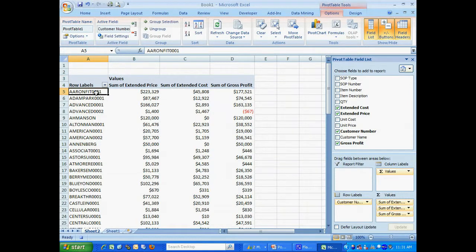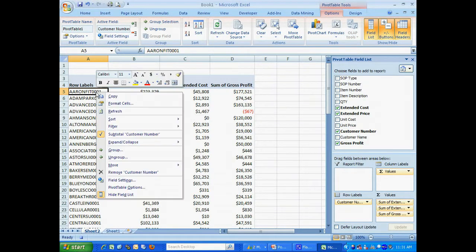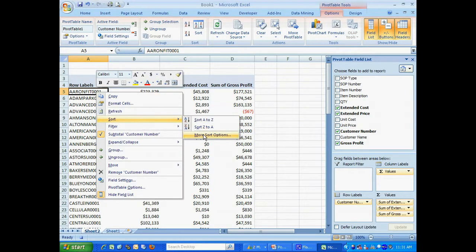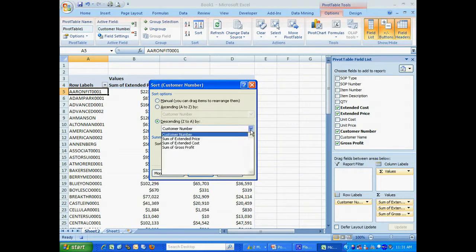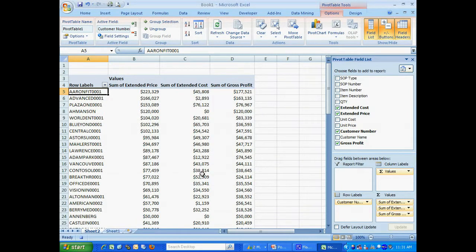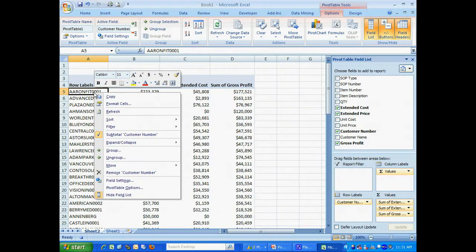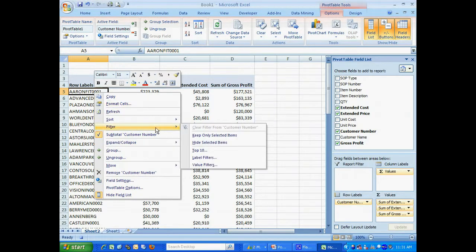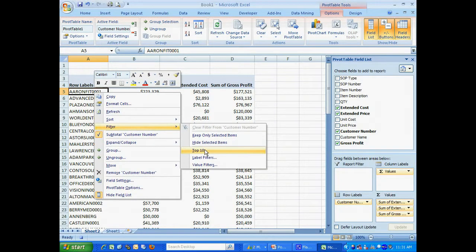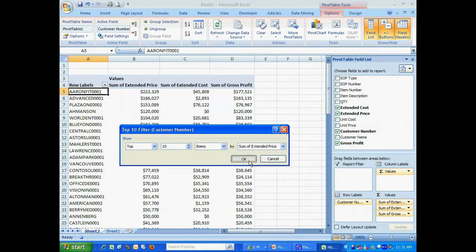Now what I want to do is just look at the top 10 customers. I want to base that on the extended price. So the first thing I want to do here is sort this by extended price. And then I just want to look at the top 10. I'm going to filter based on the top 10 on extended price.